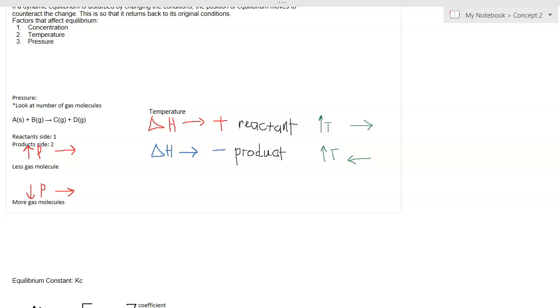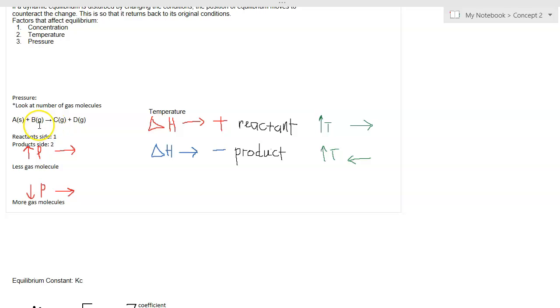If you increase pressure, the system will try to decrease the pressure. This depends on the number of gas molecules. Let's look at the example reaction. On the left side, there's one gas molecule, and on the right side, there are two gas molecules.